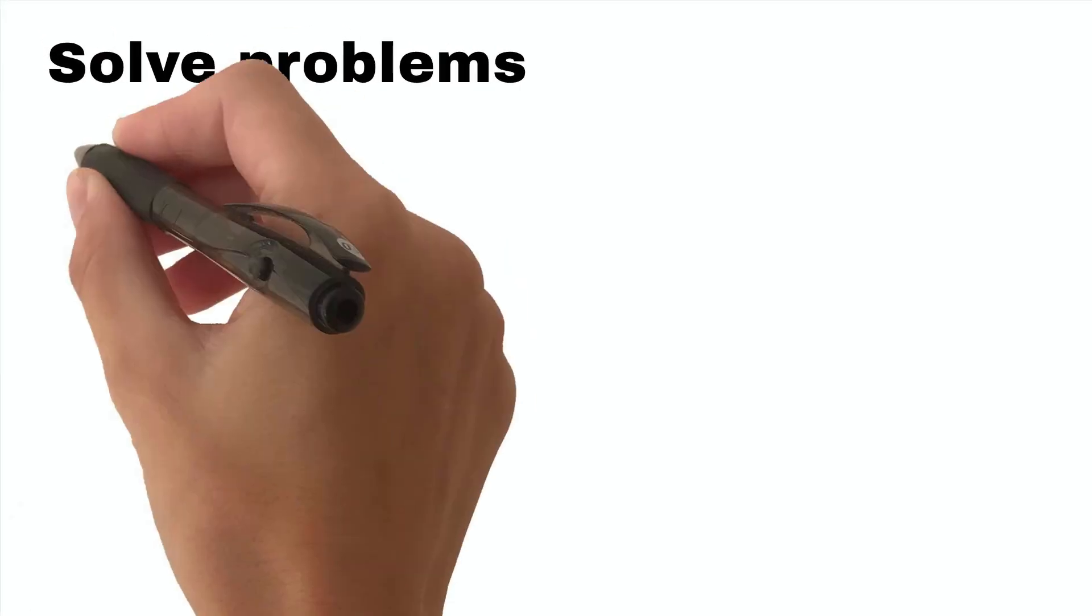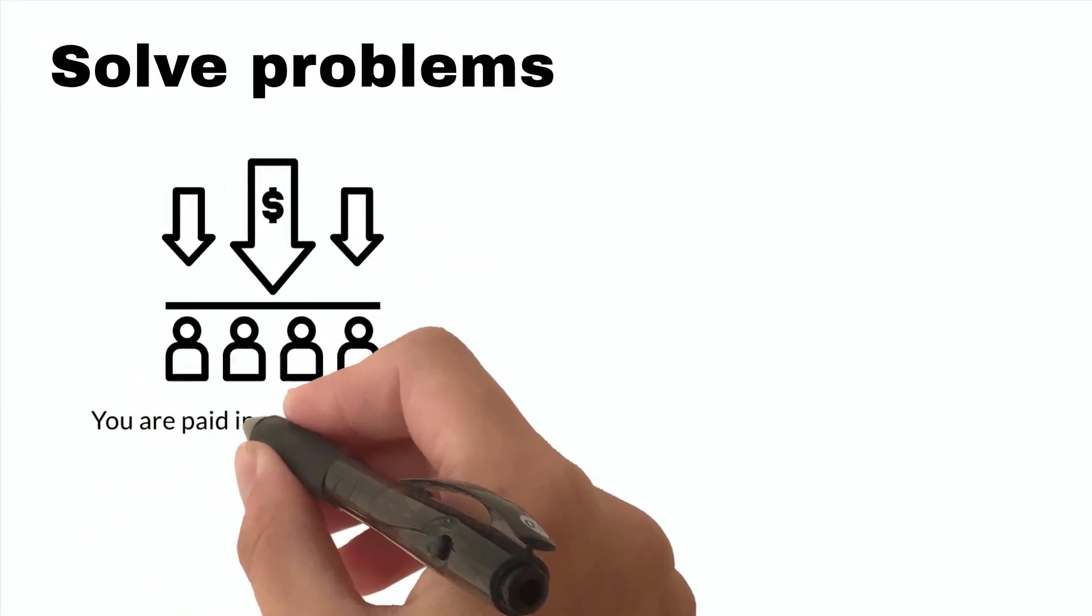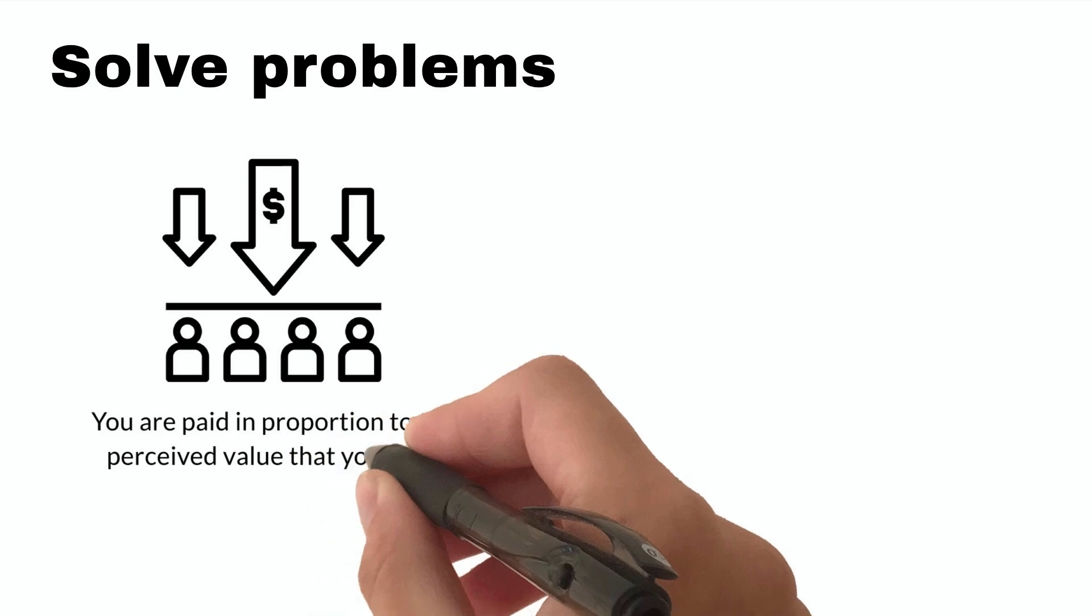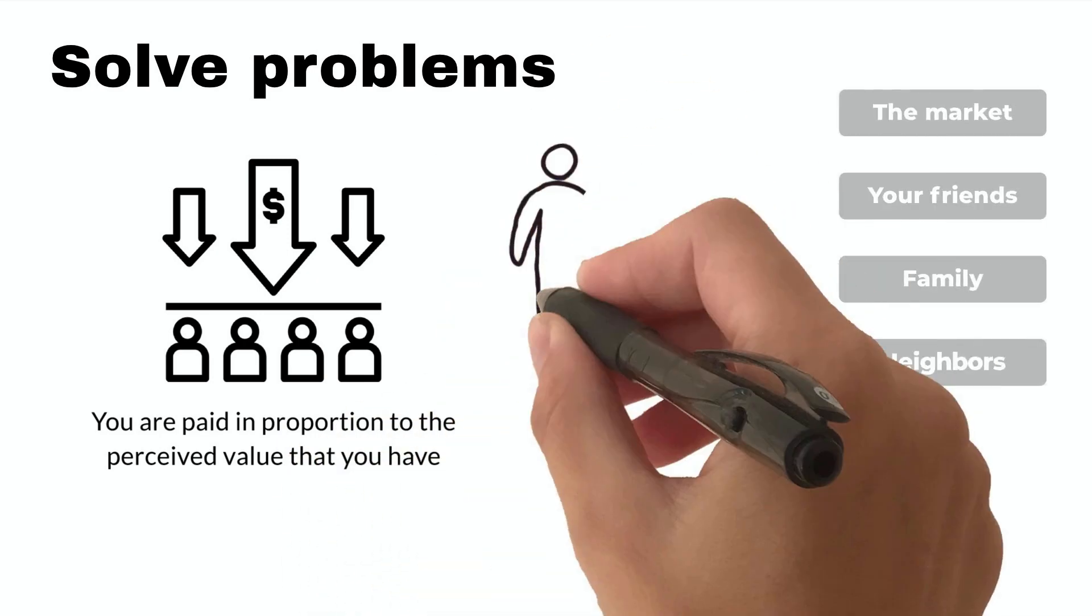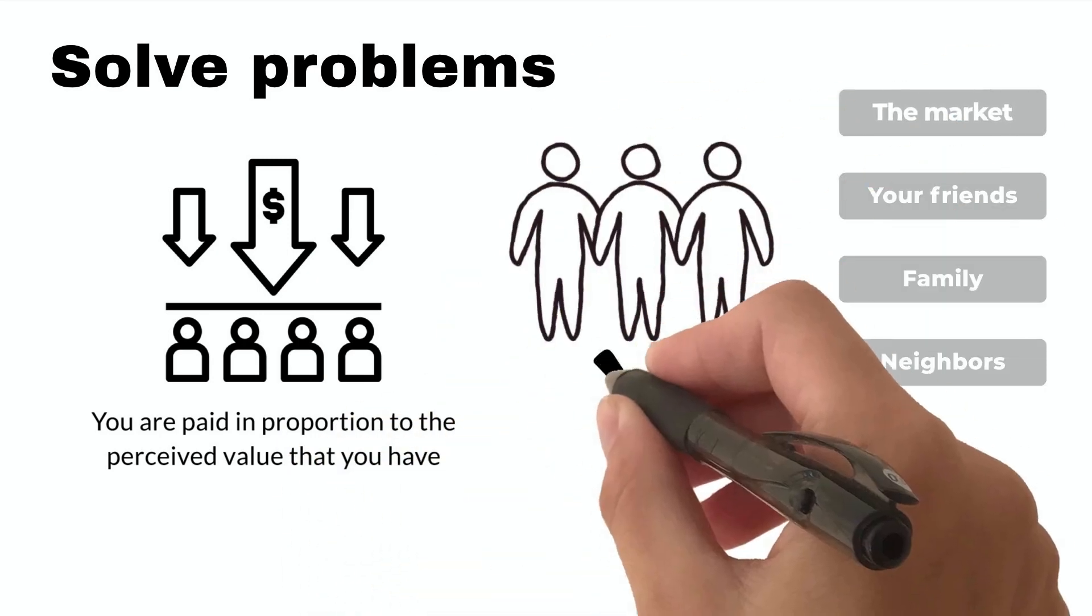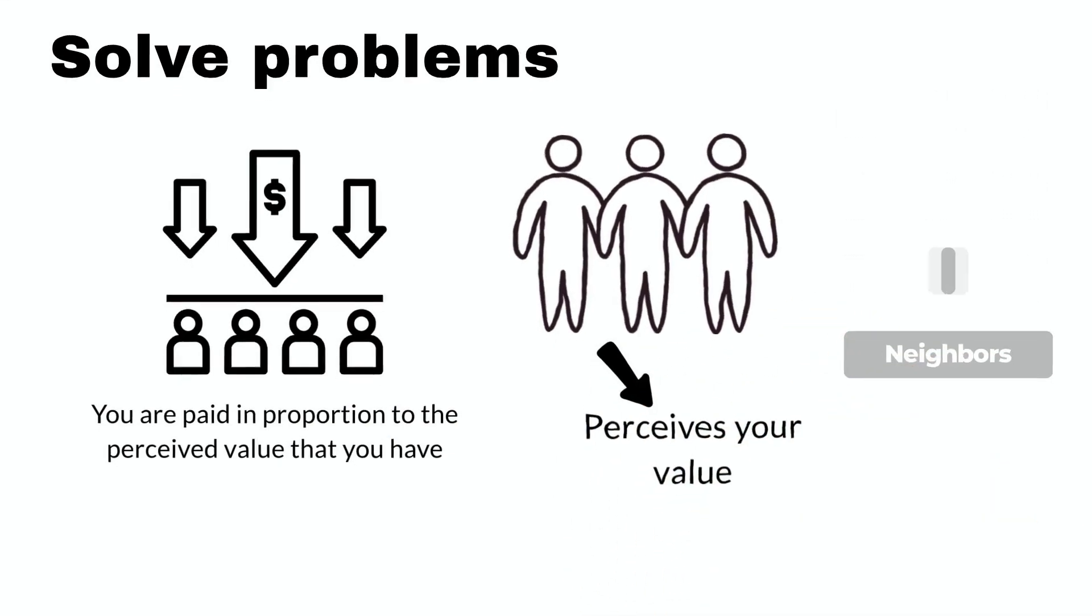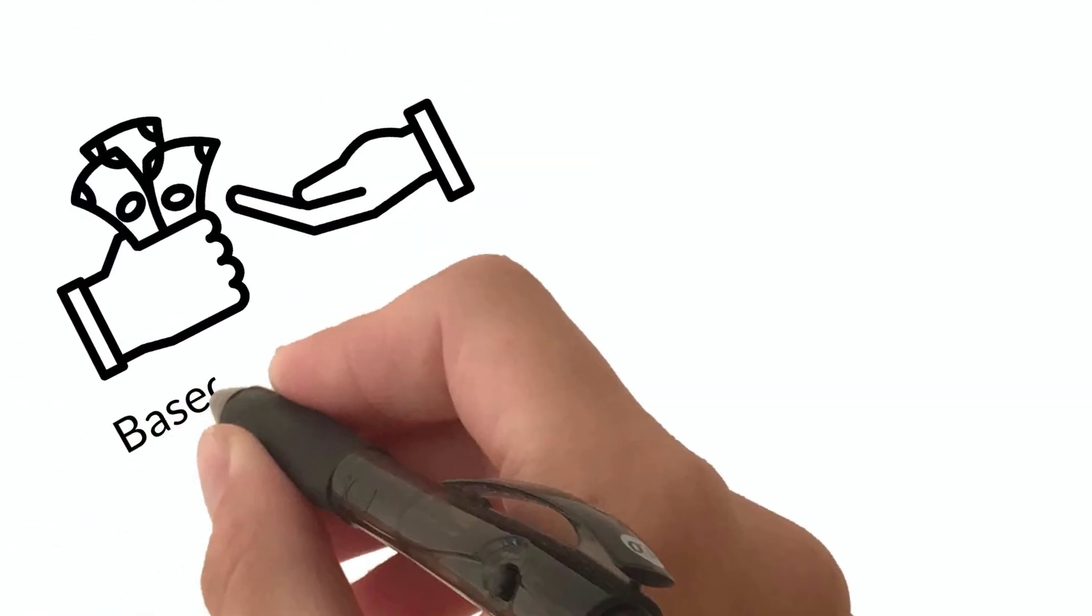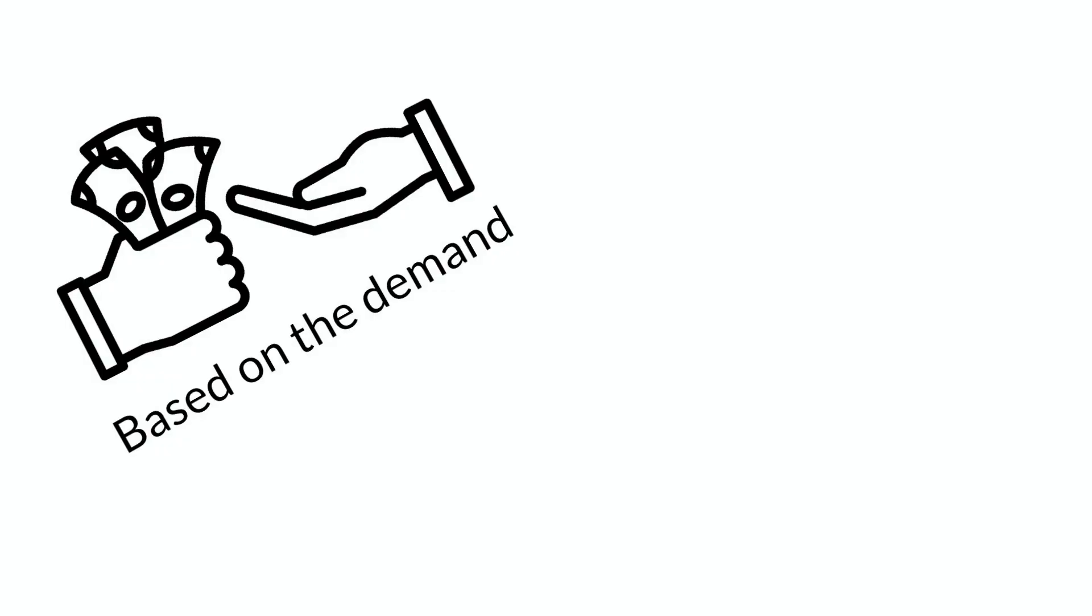In a capitalist society, you are paid in proportion to the perceived value that you have. The market, your friends, family, neighbors, and the general public perceives your value. People are paid based on the demand for their skills or services and the perceived value of their work.